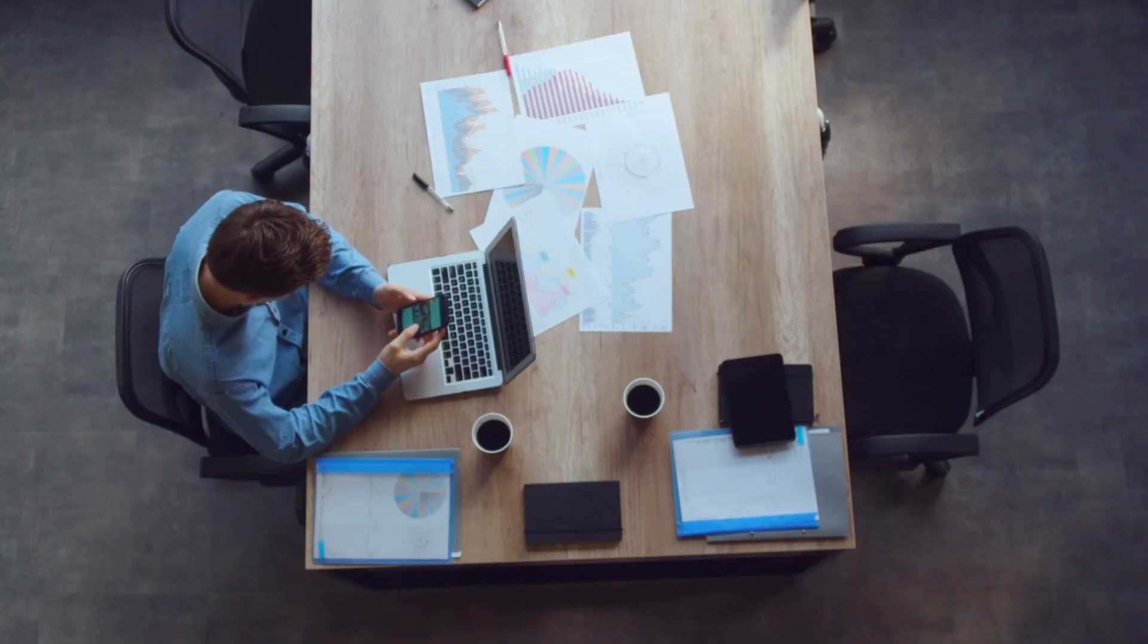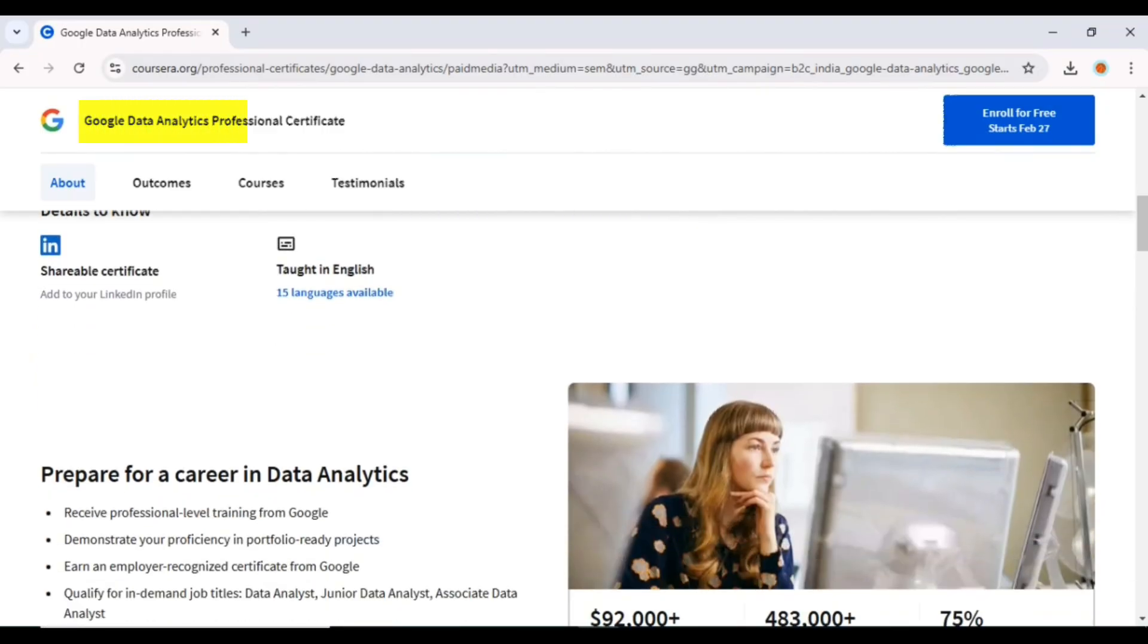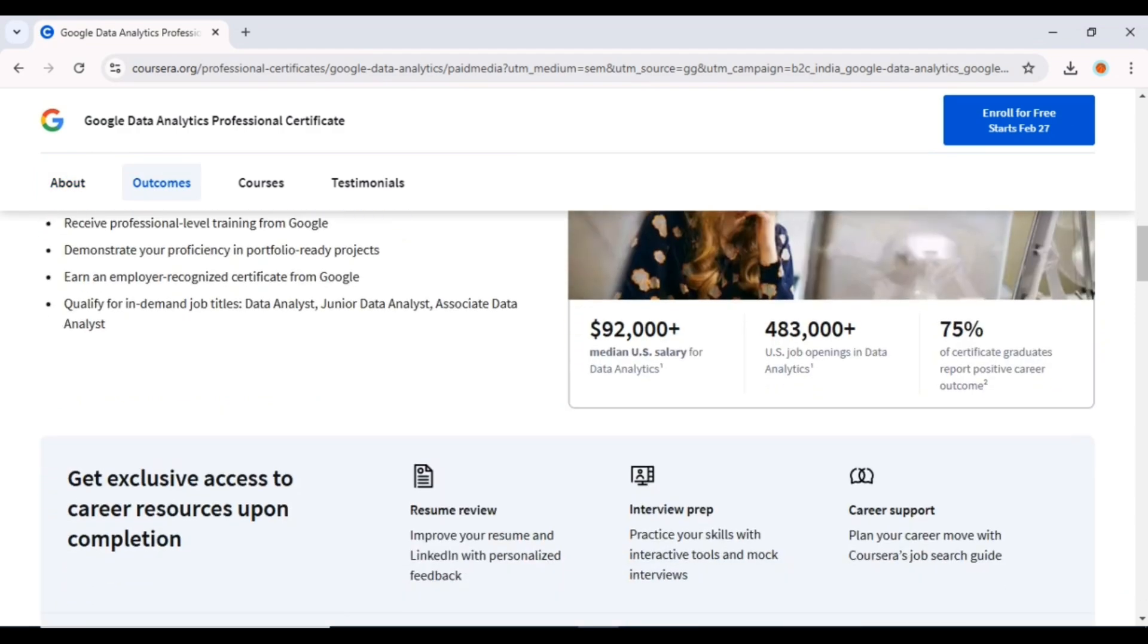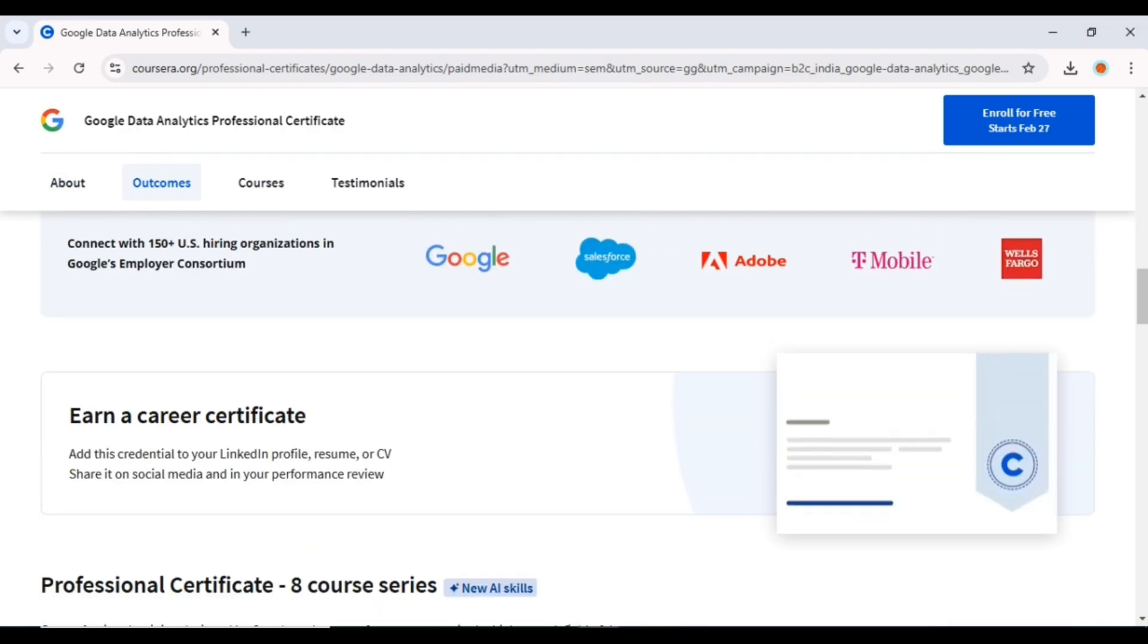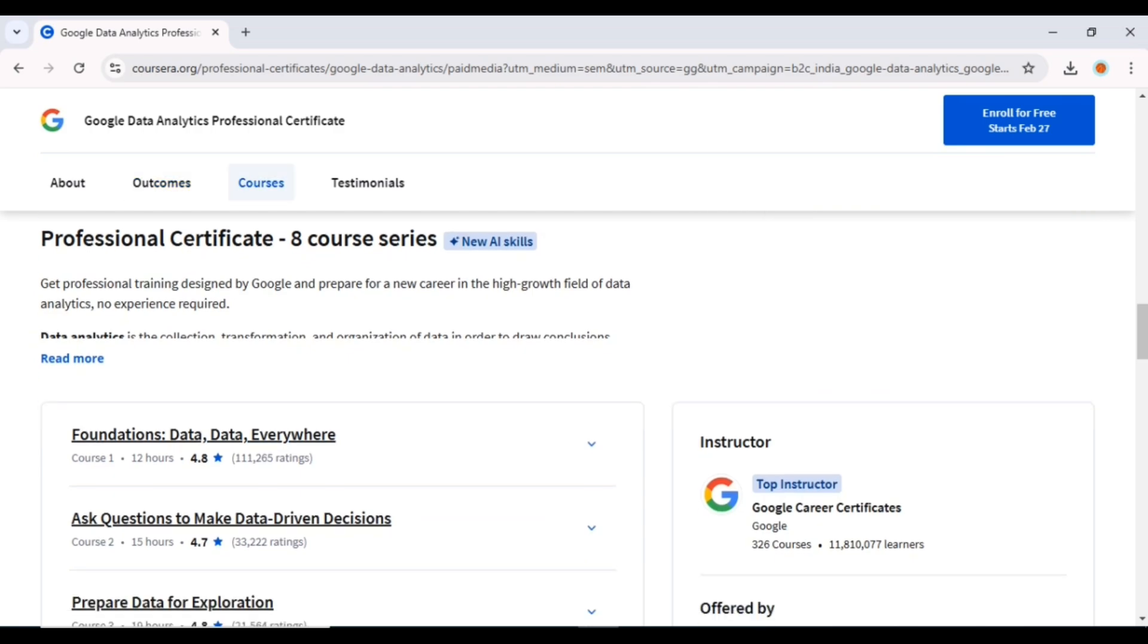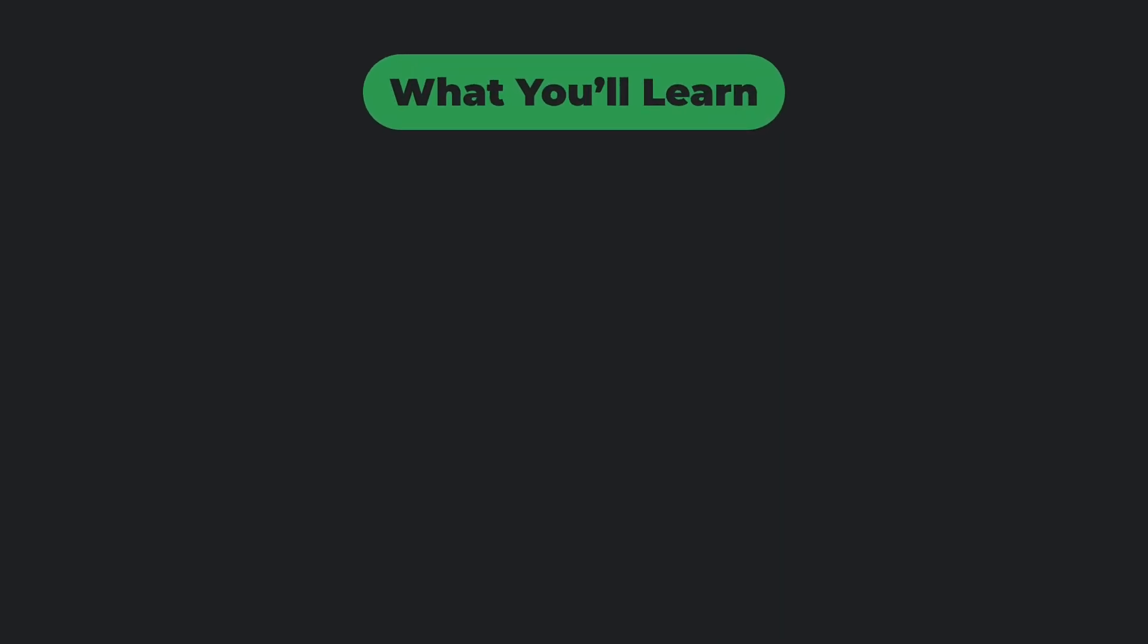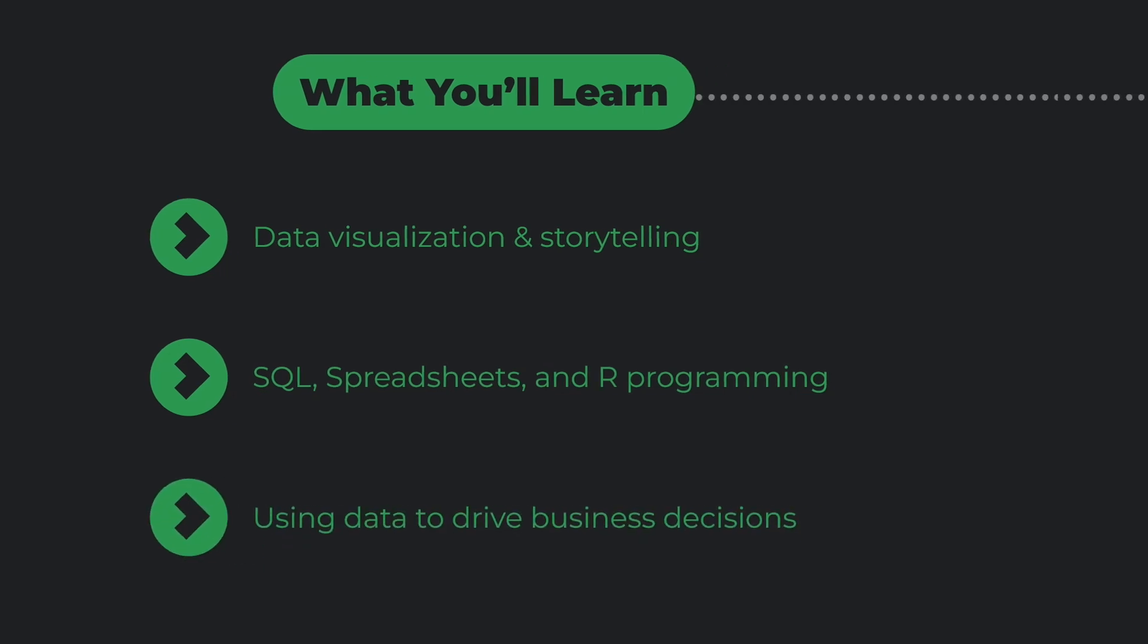If numbers and insights excite you, then this certificate is for you. The Google Data Analytics Certificate teaches you how to collect, analyze, and interpret data—skills that are in high demand in almost every industry. What you'll learn: data visualization and storytelling, SQL, spreadsheets, and R programming, using data to drive business decisions.